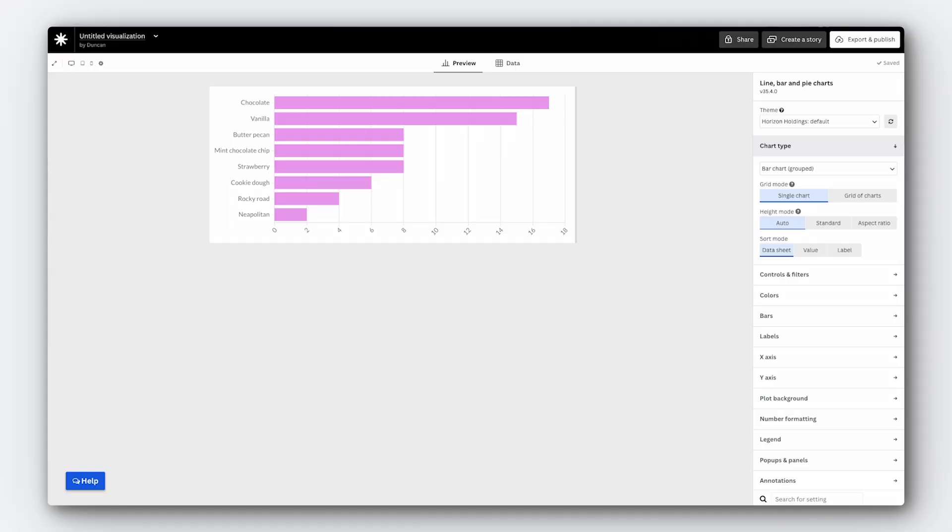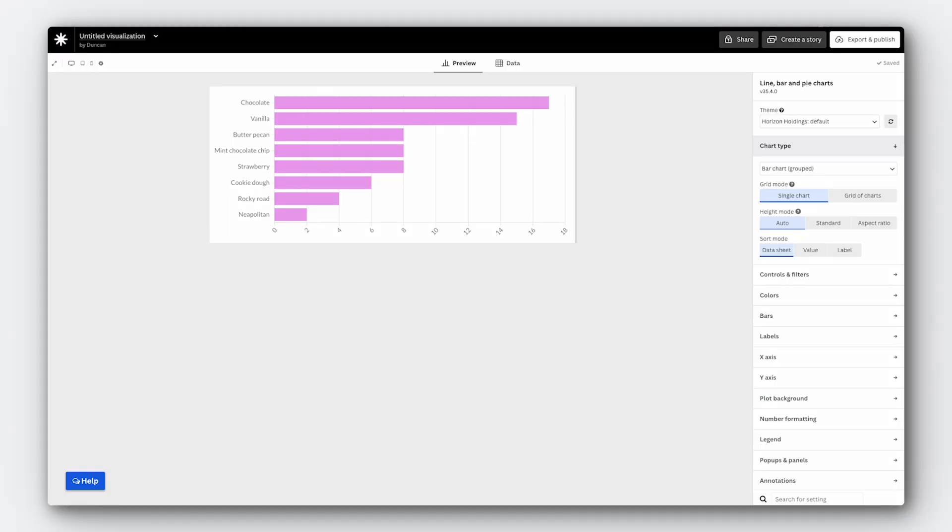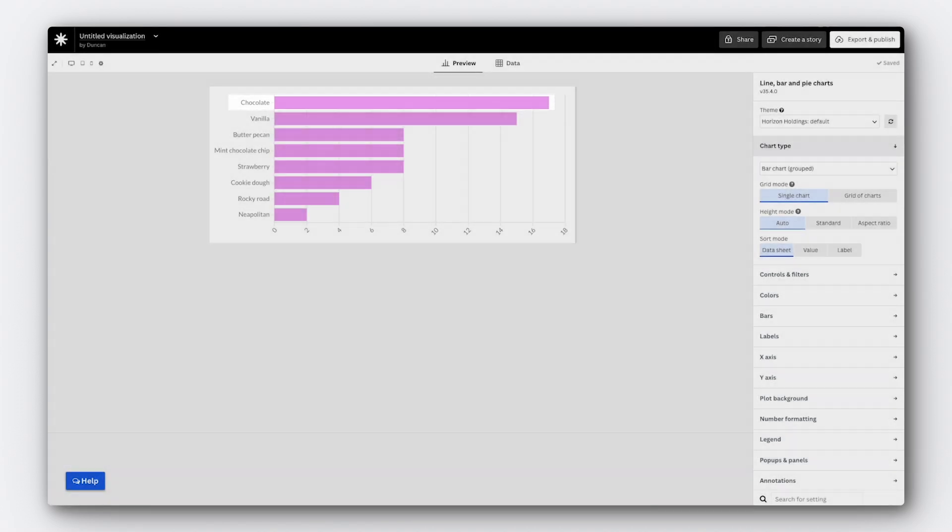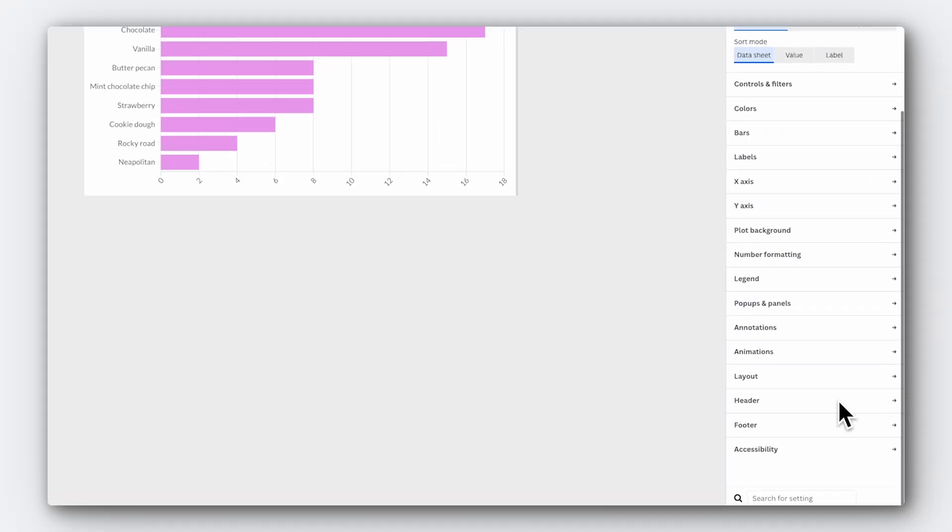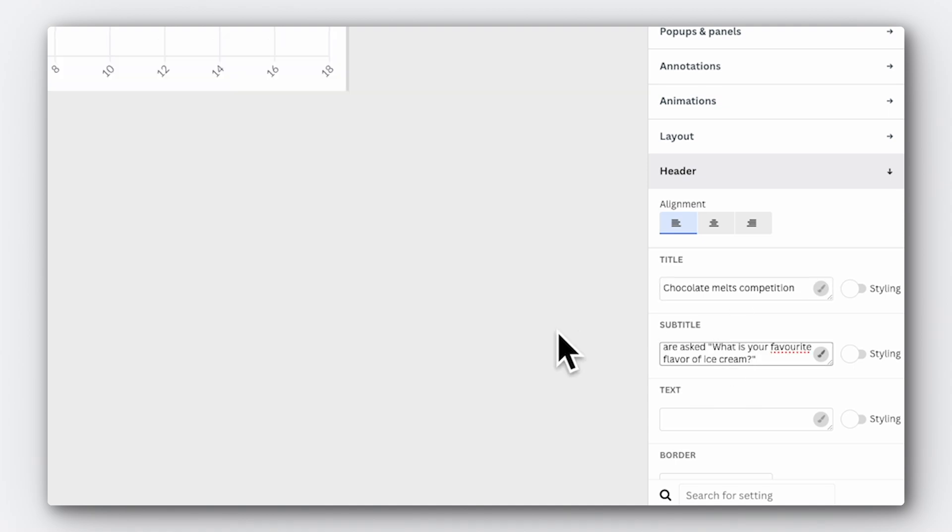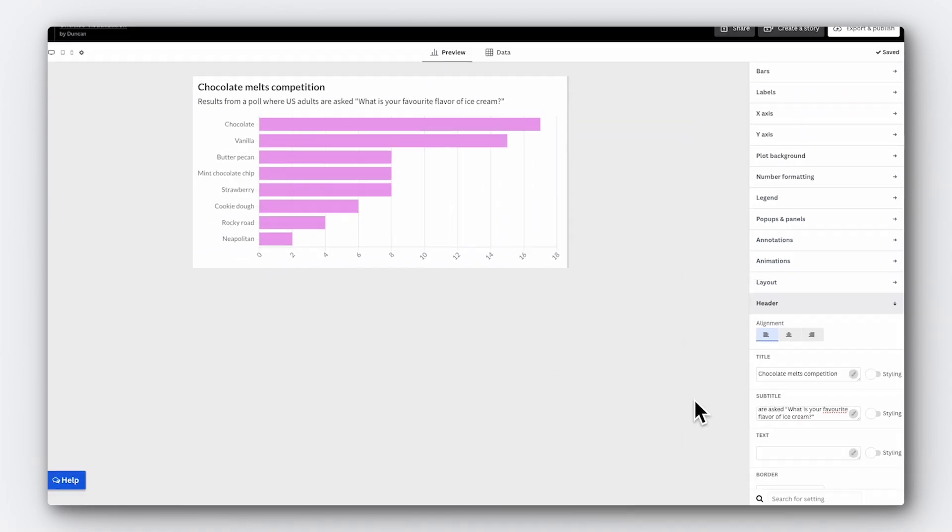Now we could just leave it there, but I think we can make this chart a lot better. So let's have a look at how we can customize it. First of all, we need to add a title to explain what our chart is actually about. Titles are really important in data storytelling, not only to say what a chart contains, but to help the audience understand the key points that you're trying to get across. Give the viewer as much help understanding your visualization as possible. Our data is about people's favorite ice cream flavors, and it looks like chocolate is coming out on top. So let's focus our title around that. I think 'chocolate melts competition' has a nice ring to it. To add your title, go to the header section of the settings and type in the title field. Then to add some more context, let's add a subtitle. This is just below. Great.